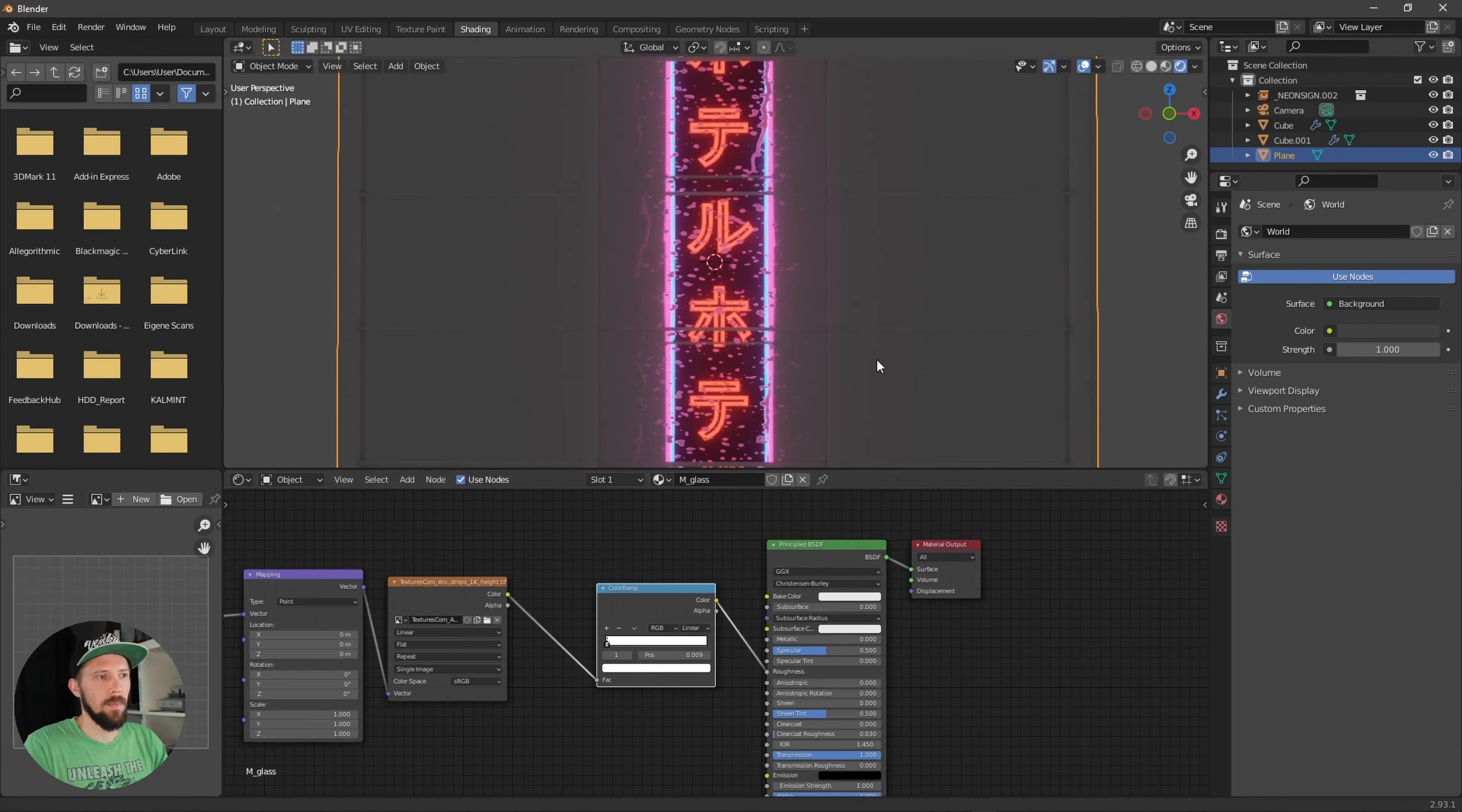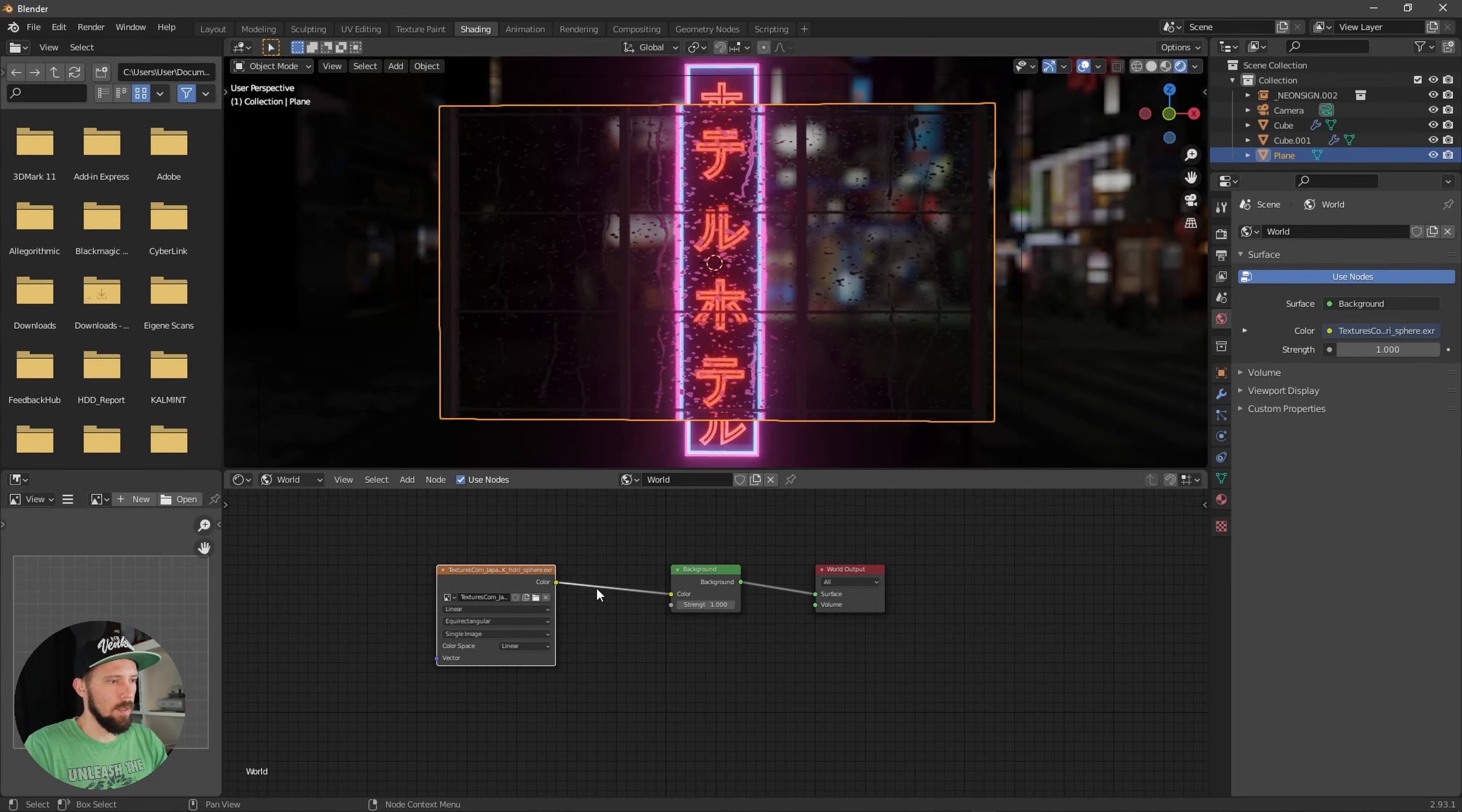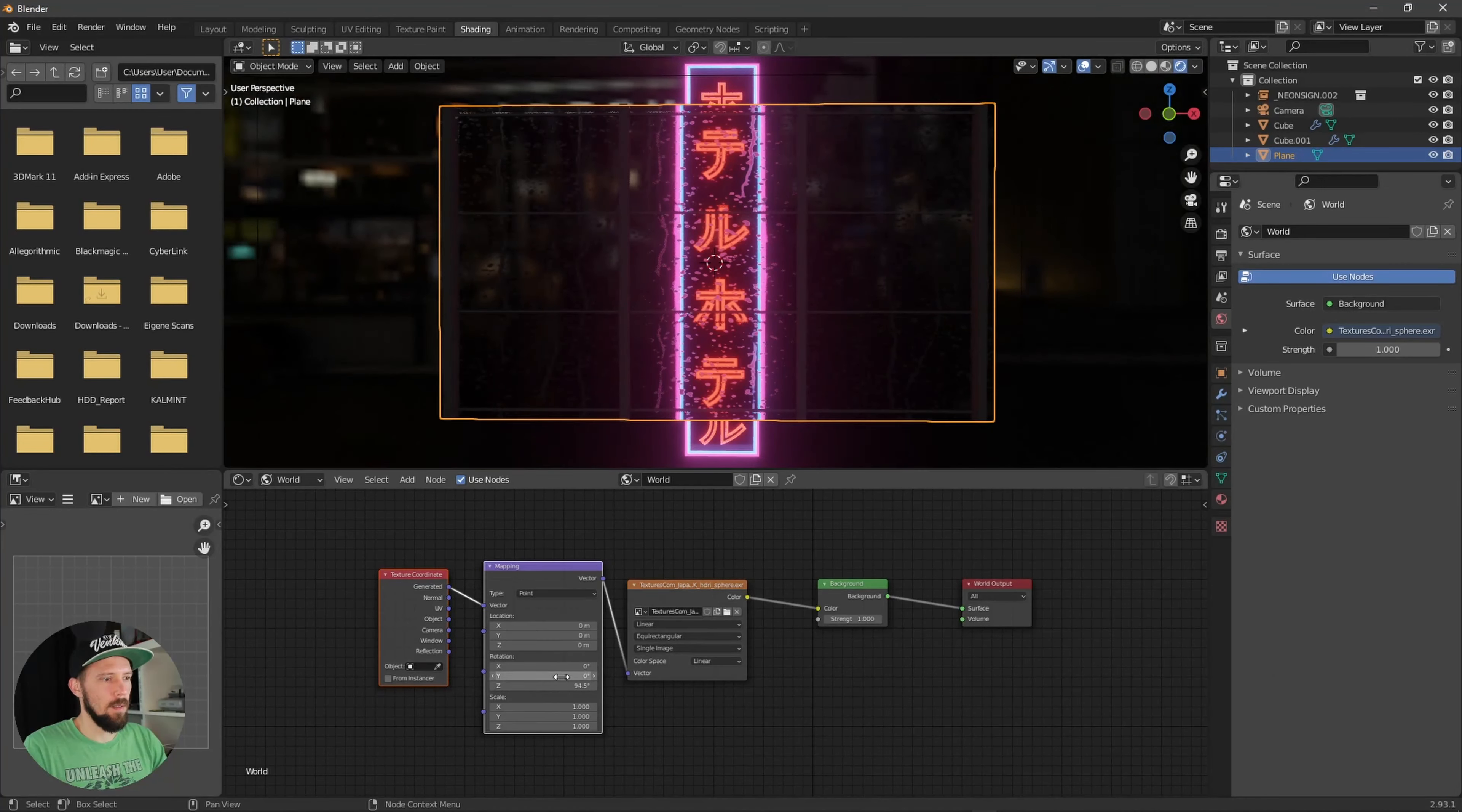To see a little bit more of the scene, let's hit really quick into the world setup and let's search for an environment texture. Put this one here into the color channel.